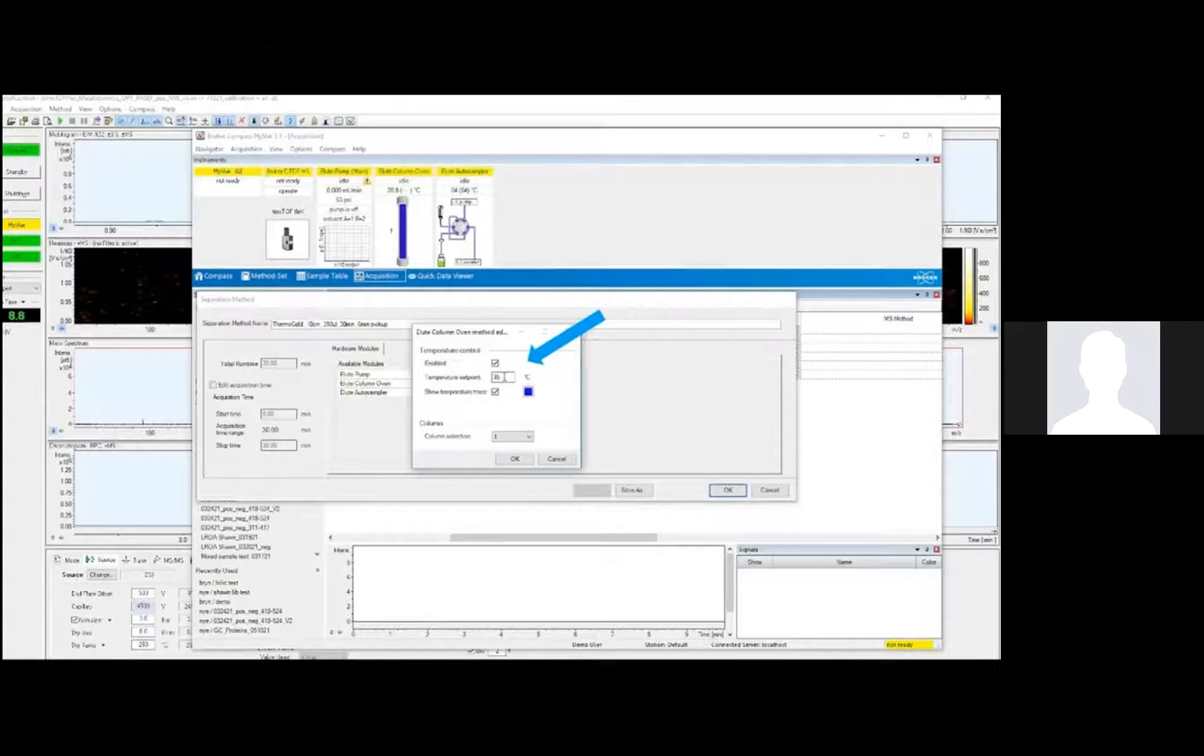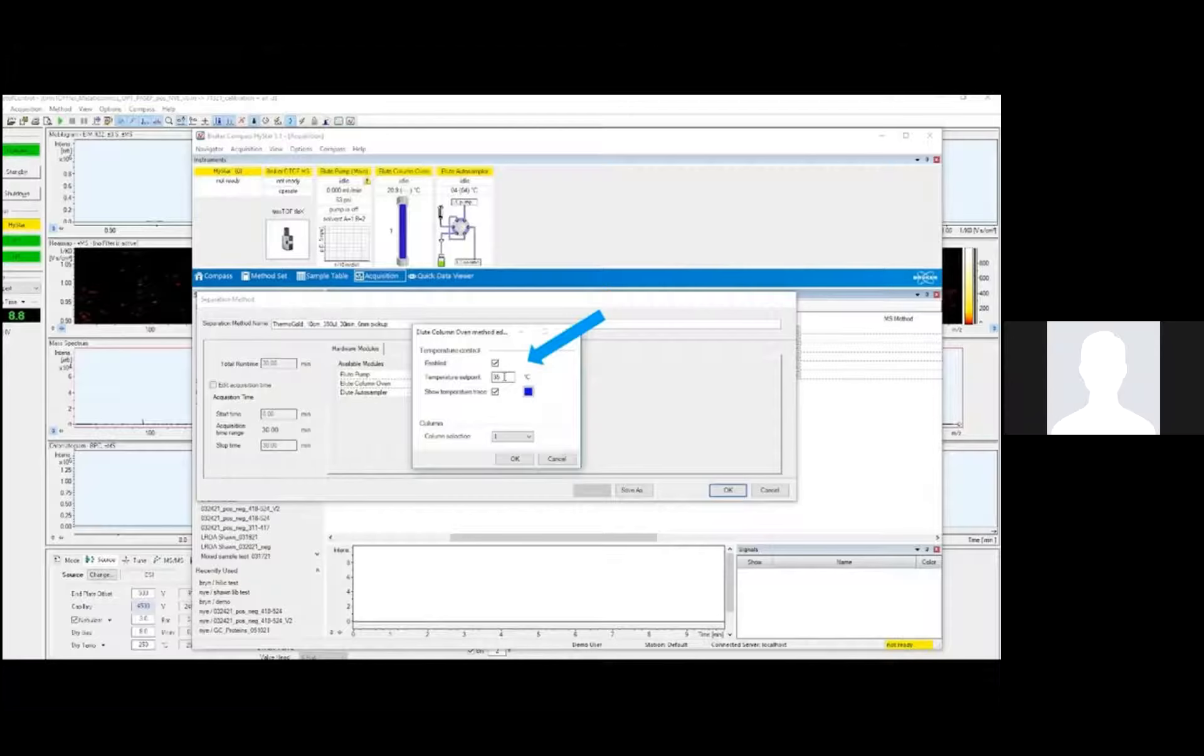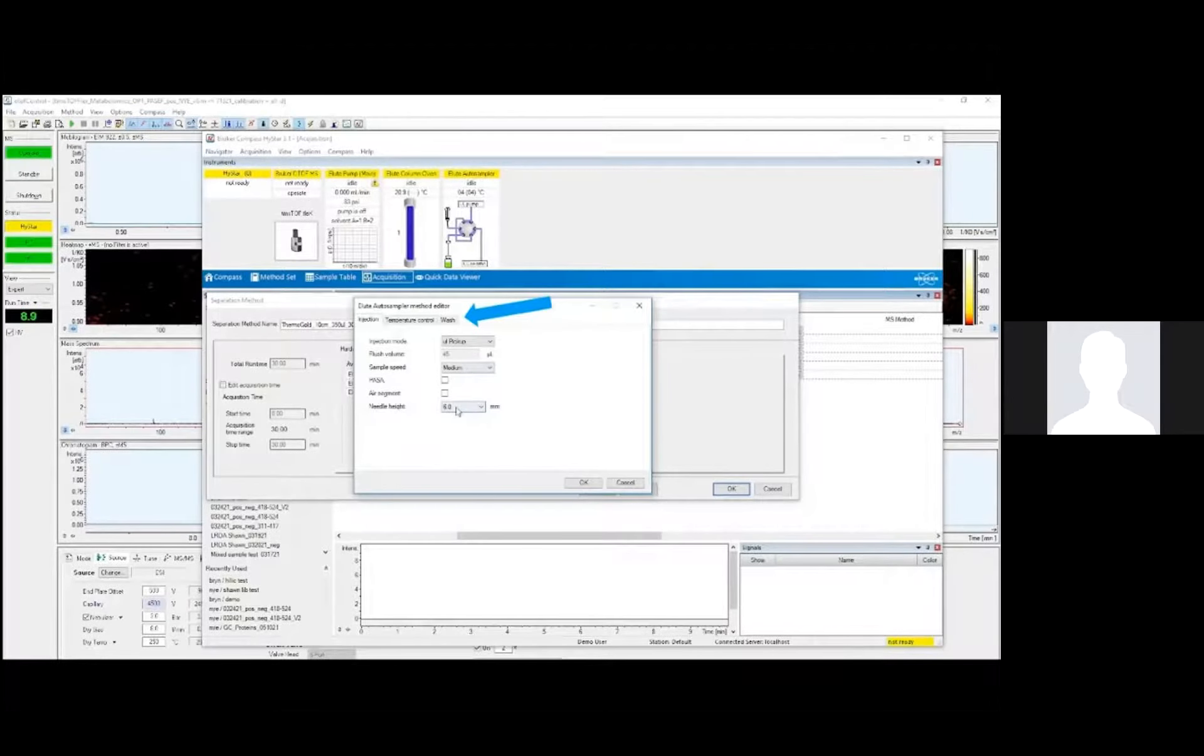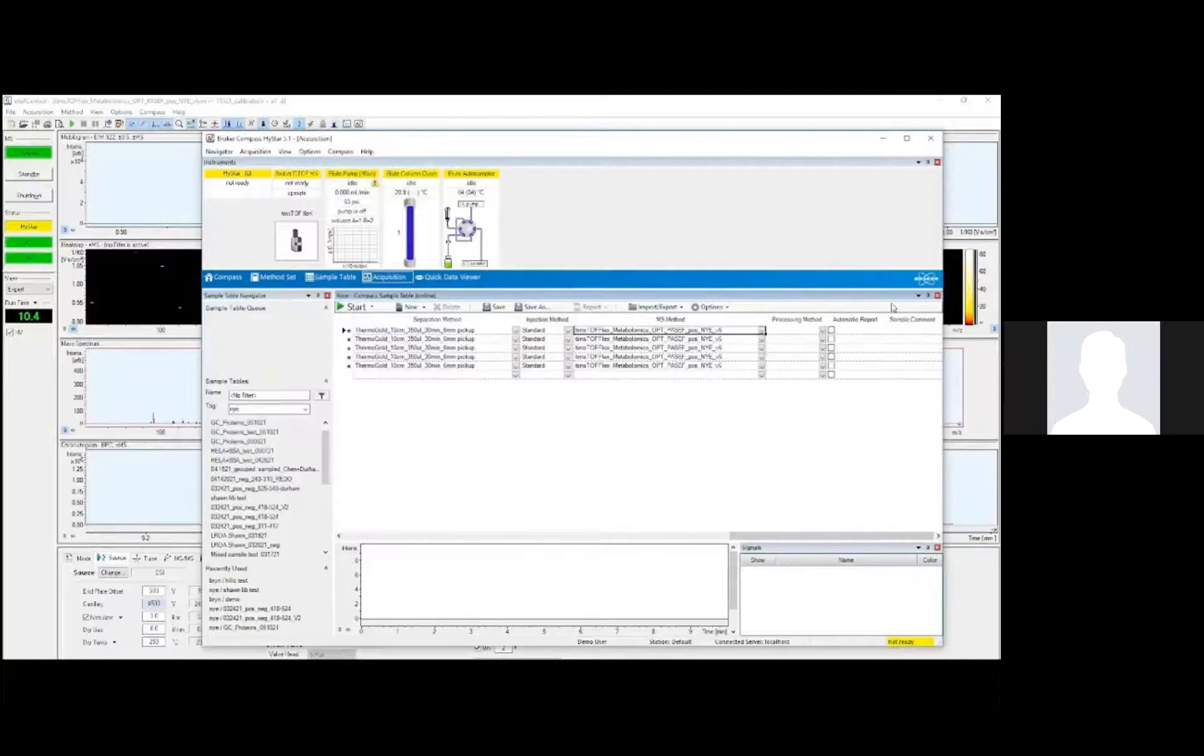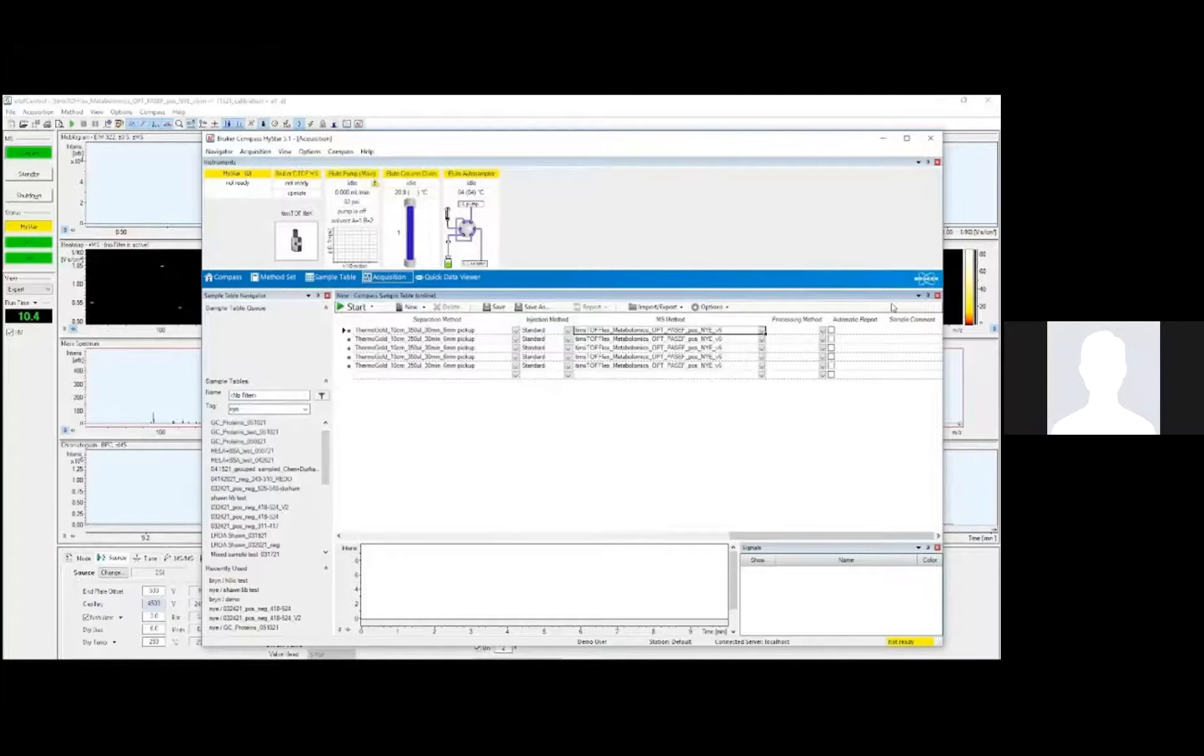Column oven control lets us set a temperature in the column chamber. This temperature control can help maintain consistency between sample runs. Importantly, we also need to check column selection here to ensure that the LC is pushing solvent through the correct port and column. We can also change the auto-sampler settings to set injection mode, needle height, temperature the samples are retained at, and how many times the auto-sampler needle is washed per injection. So I'm now happy with the separation method, and I just need to select the right mass spectrometry method. And that'll be the one I just showed you a few minutes ago. None of the other columns in the sample table here are really relevant for today.